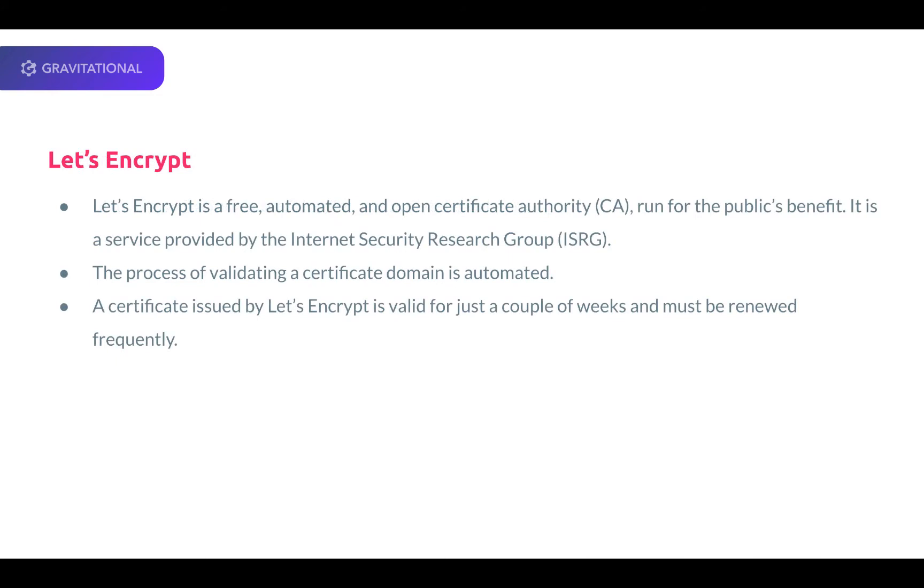Let's Encrypt is a free, automated, and open certificate authority run for the public's benefit. It is a service provided by the Internet Security Research Group. Two key highlights to know about Let's Encrypt are the process of validating a certificate domain is automated and a certificate issued by Let's Encrypt is valid for just a couple of weeks and must be renewed frequently.